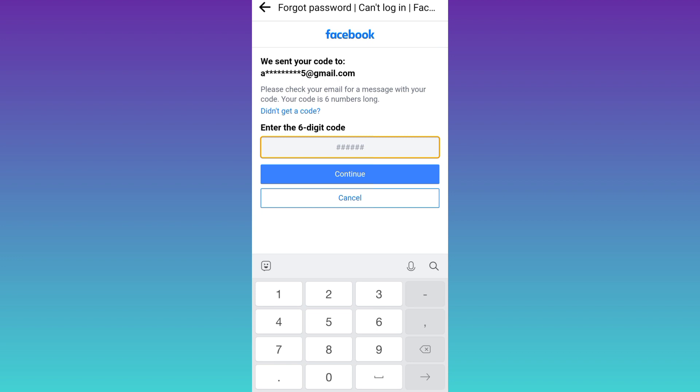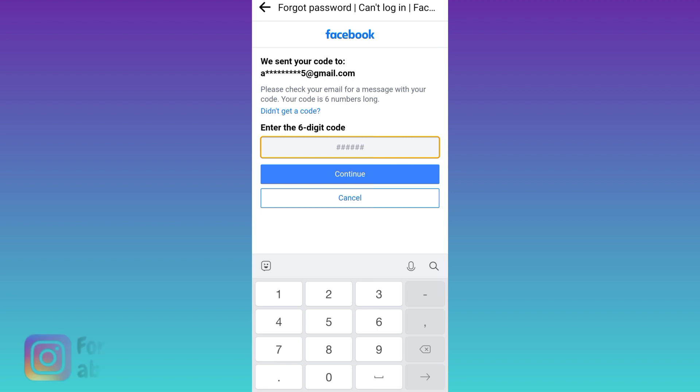So once you have received the code, all you have to do is to paste it here. Then click on continue.